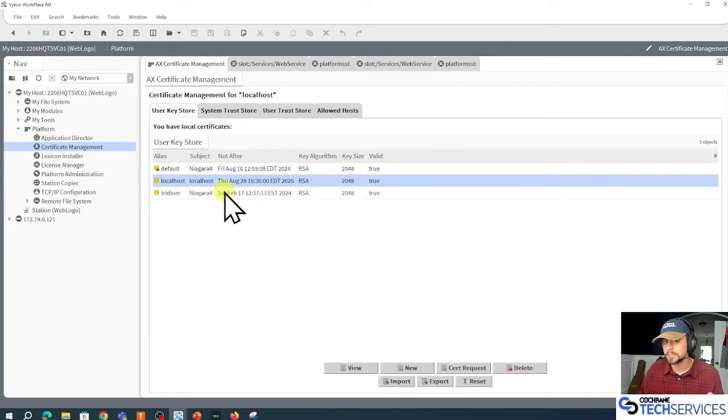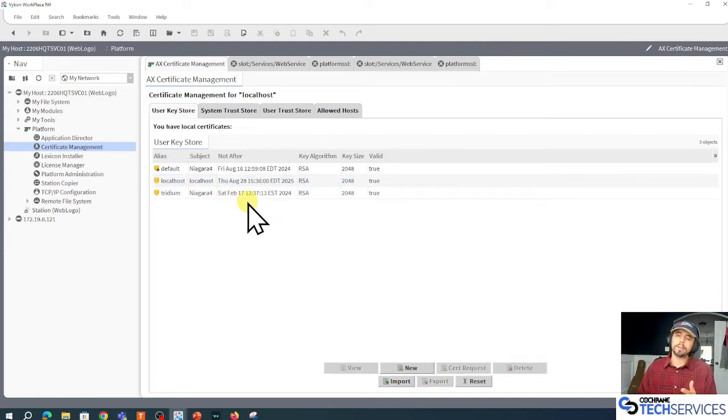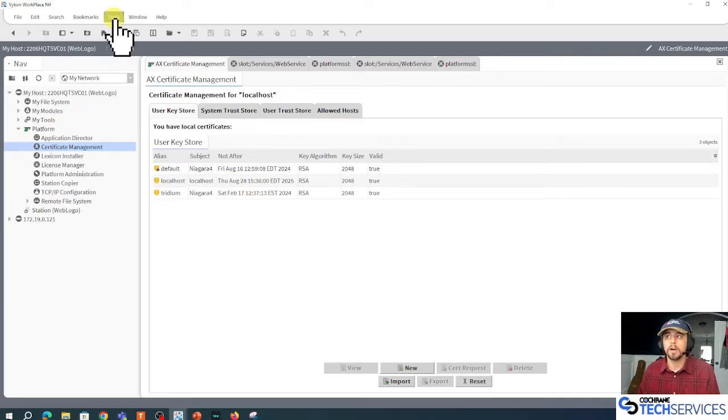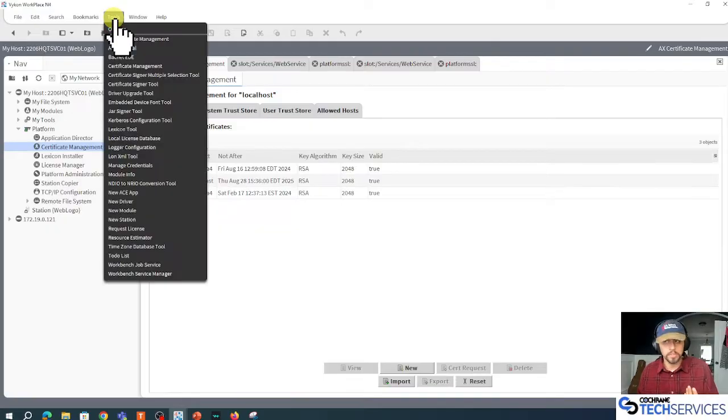All right, so there's a certificate sign request file. I can go to Tools again and go to the certificate signer tool.